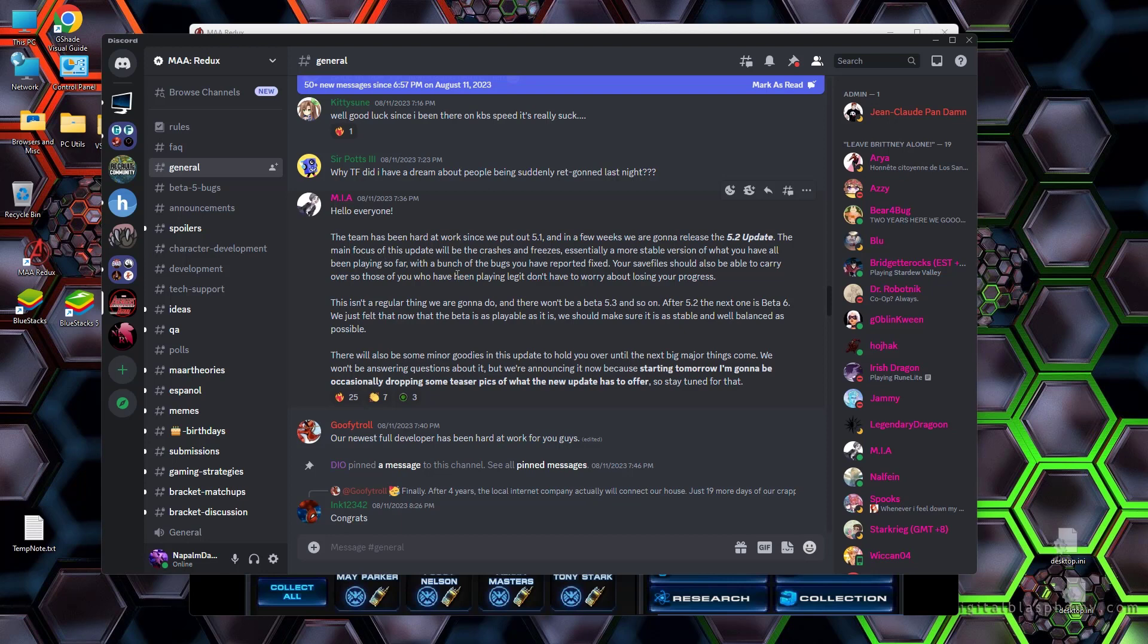MIA, who is a coder that has been helping Goofy out quite a bit. As you can see here, Goofy calls her the newest full developer. MIA has said the team has been hard at work since we put out 5.1. And in a few weeks, we're going to release the 5.2 update. So back when we said we didn't know the timeline, we didn't know the version numbers. Now we actually do know something and the next update will not be a 5.5 or 6 or anything like that. It's going to be 5.2.